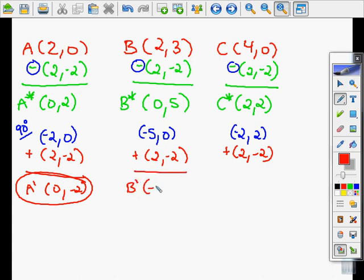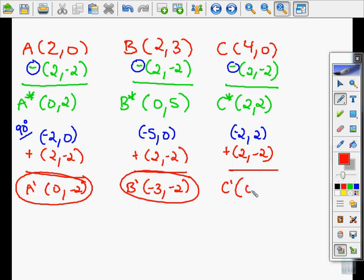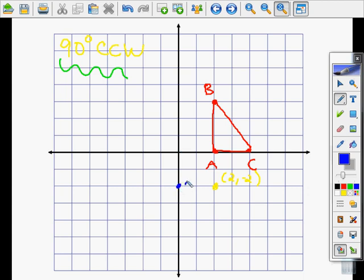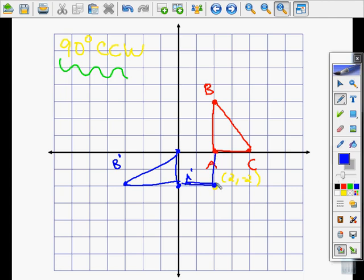B prime: negative 5 plus 2 is negative 3, and 0 plus negative 2 is negative 2. So I'm going to go back and plot these points. A prime is at (0, negative 2), B prime is at (negative 3, negative 2), and C prime is at (0, 0). You can see everything is shifted a quarter turn — counterclockwise — around this pretend center point.